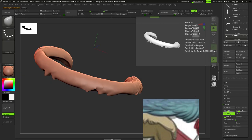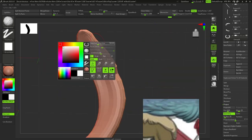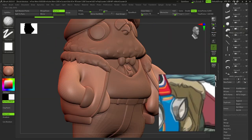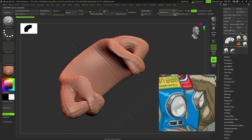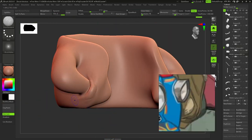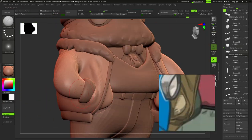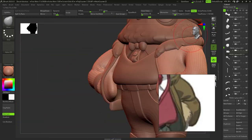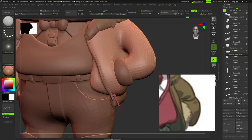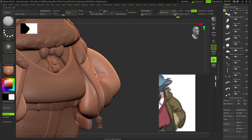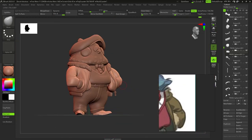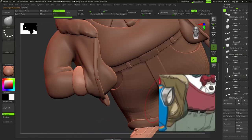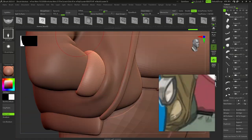After this, I used the remesher to get a better topology. When it came to creating some folds, I used standard and dam standard brush for it. And I also added some feathers on his sleeves.